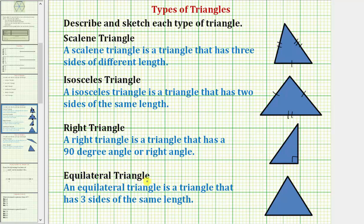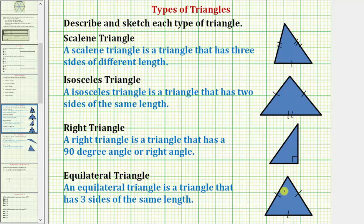Next, we have an equilateral triangle. An equilateral triangle is a triangle that has three sides of the same length. This is an equilateral triangle because all three sides have the same length, which we indicate using one tick mark on each side.